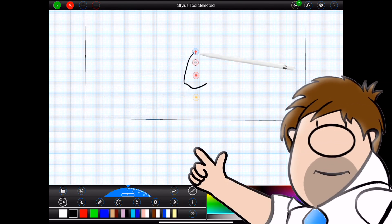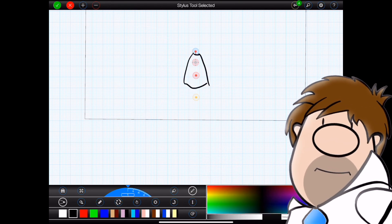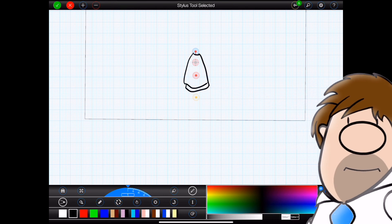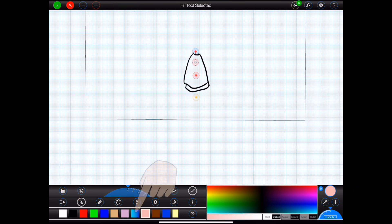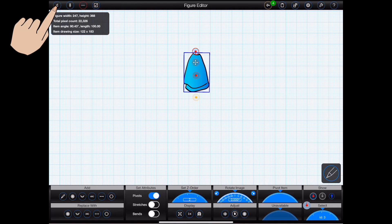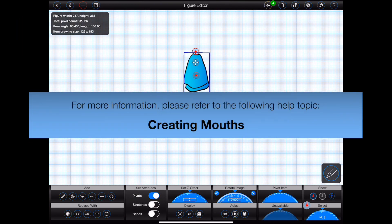Right now it's demonstrating how to build a figure by drawing each body part. But body parts may also be created from lines, circles, text, images, or automatic lip syncing mouths. The latter of which may be built using Animation Pro's integrated mouth creator.